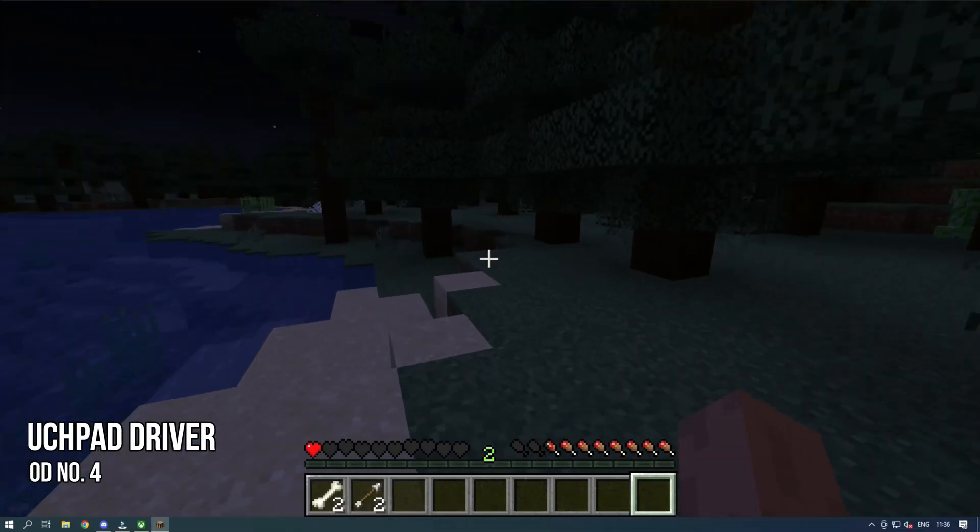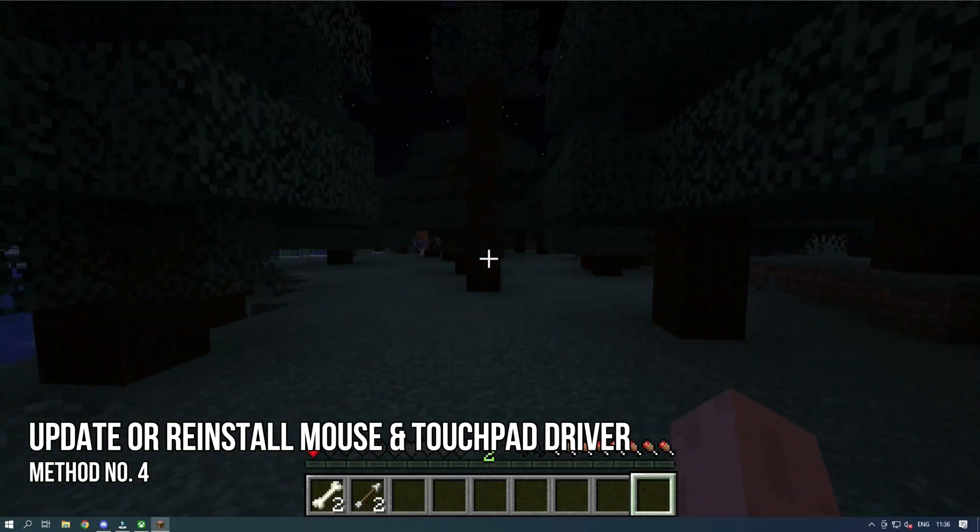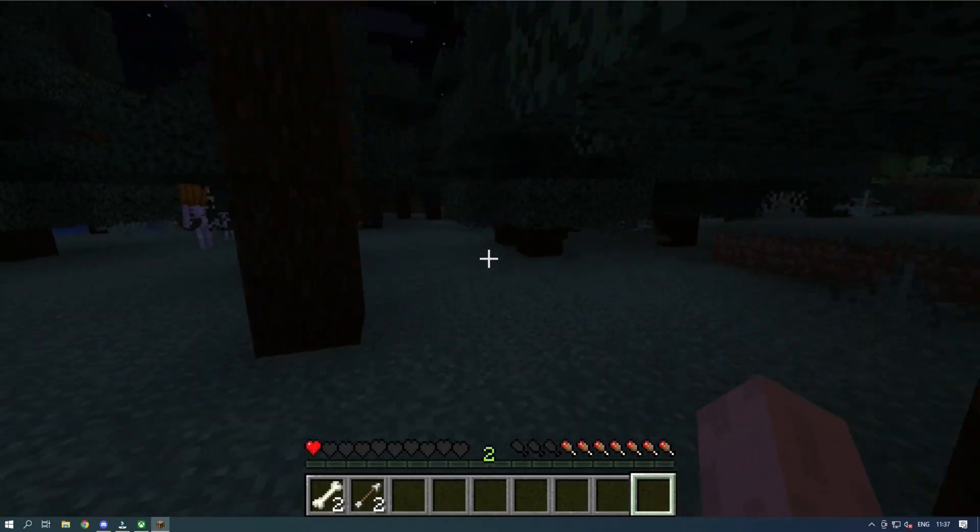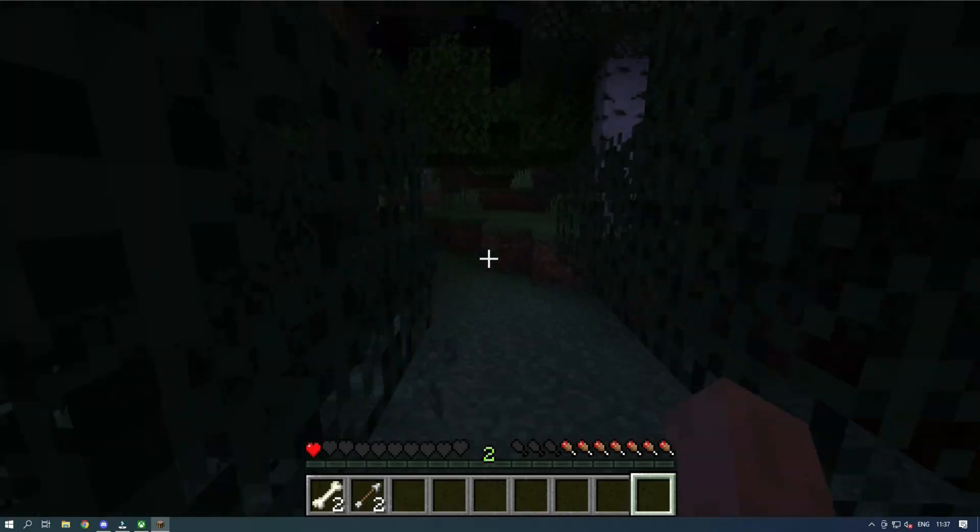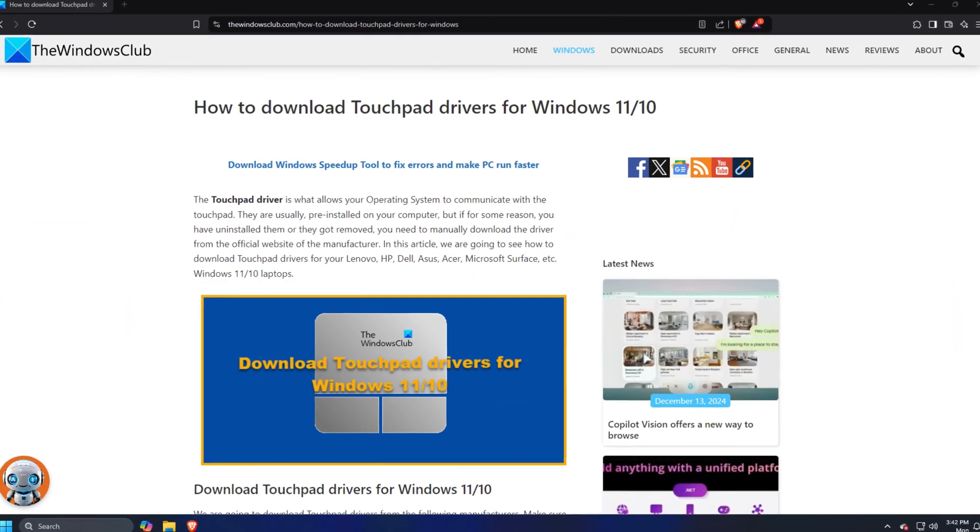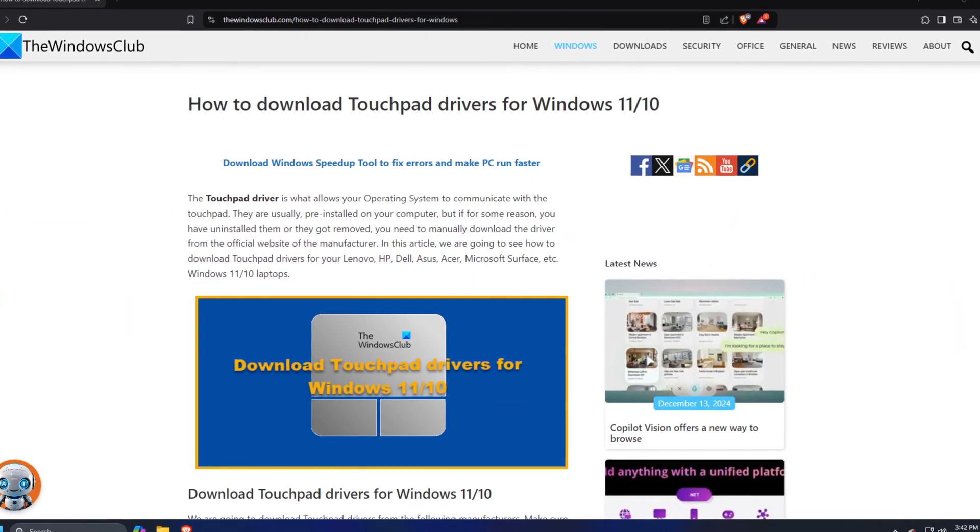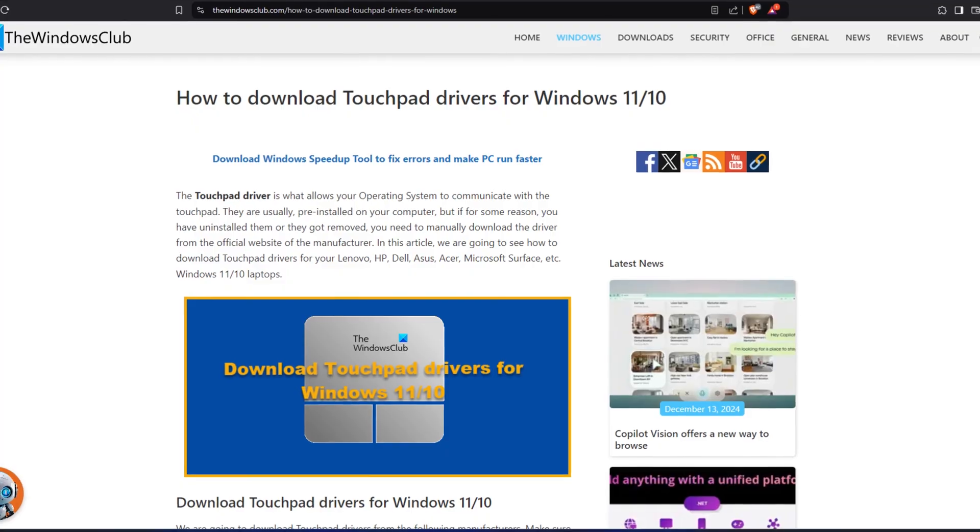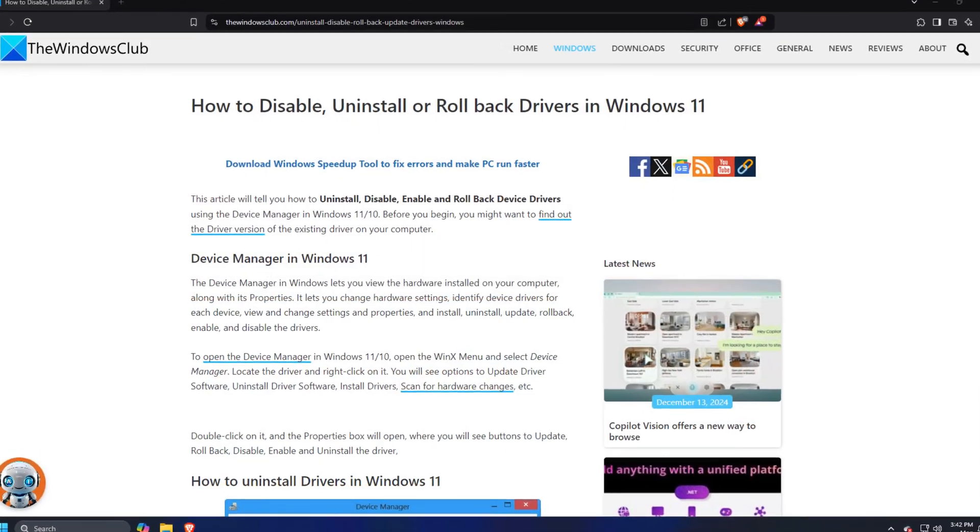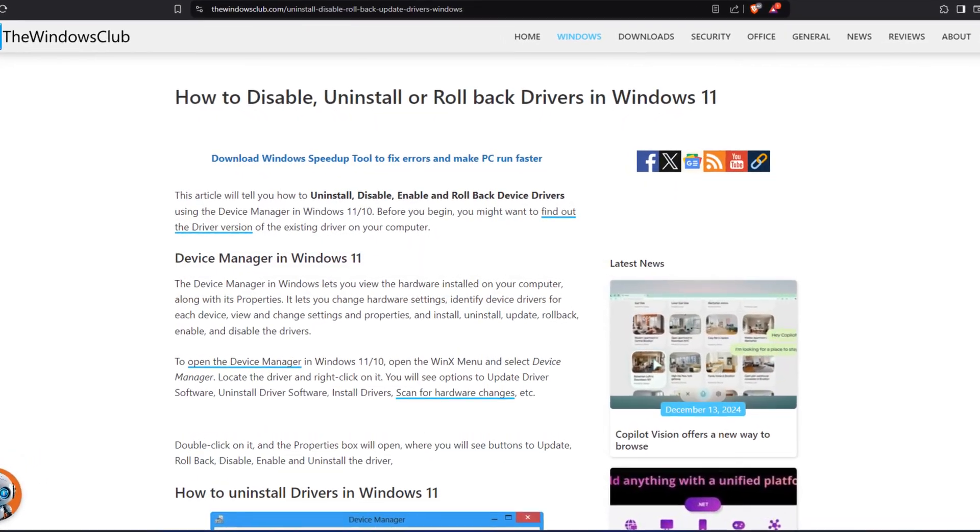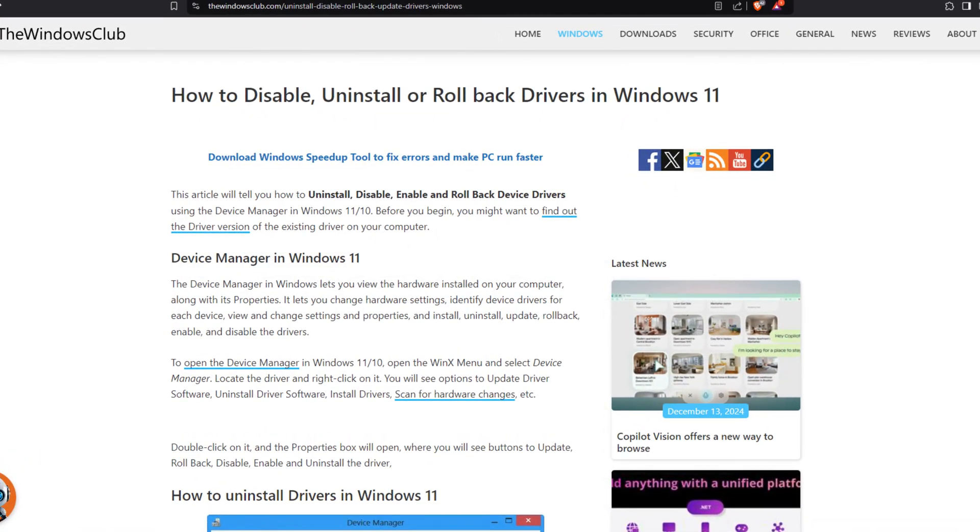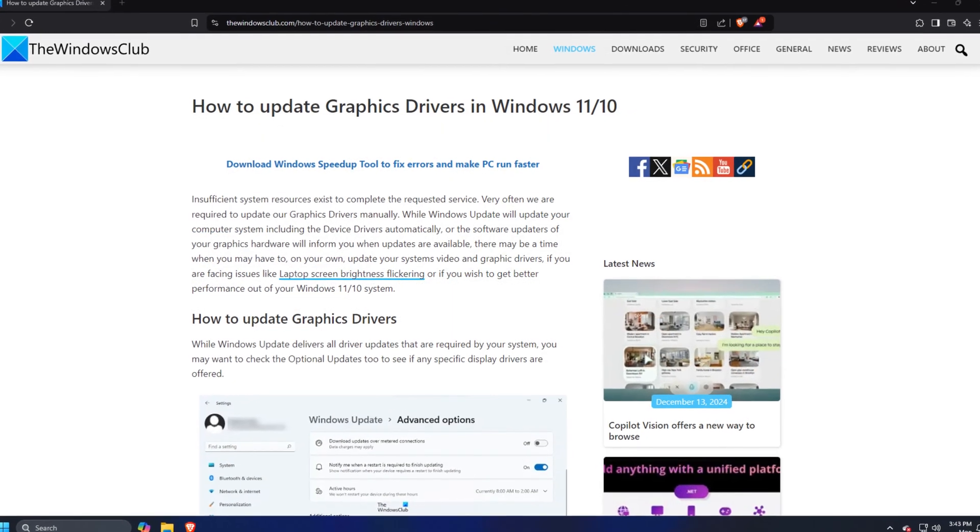Method 4. Update or reinstall mouse and touchpad driver. Next, you can download the latest version of the touchpad following this guide or mouse driver. Now uninstall the current instance of the driver following this link and then install the latest one that you downloaded. You should also update graphics drivers following this guide.